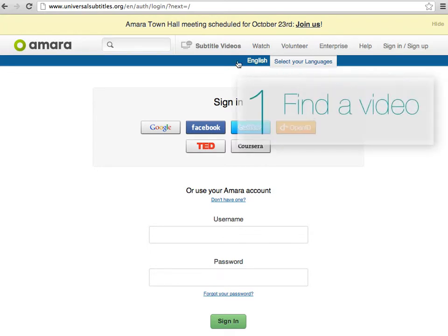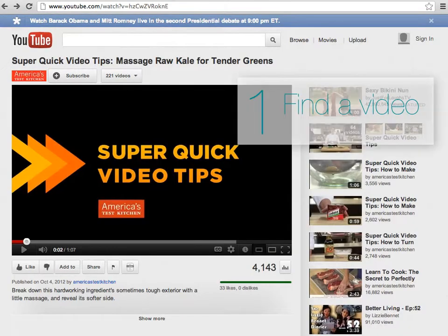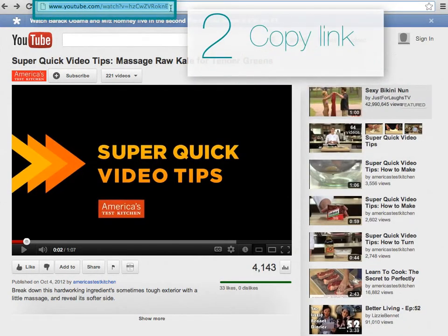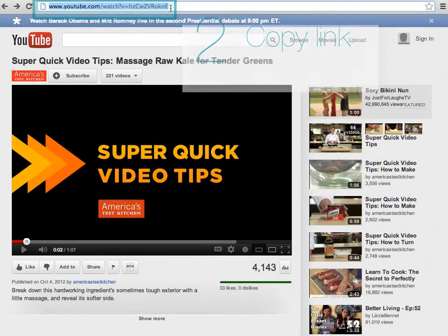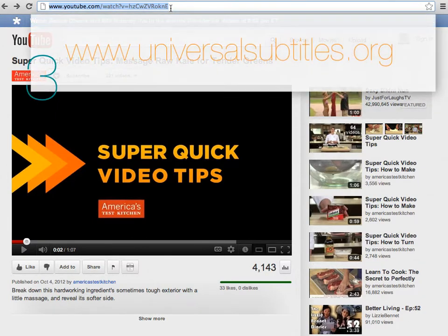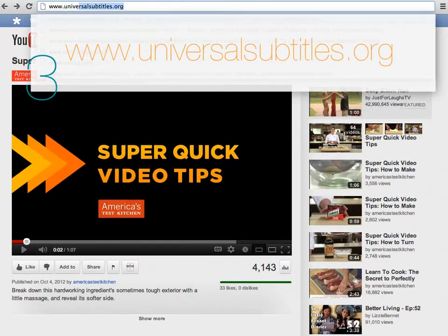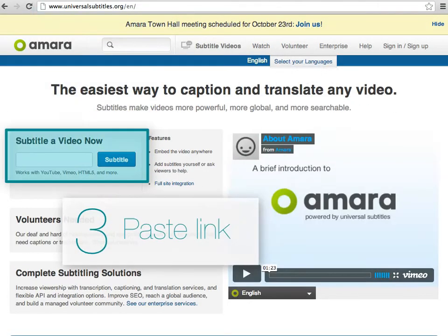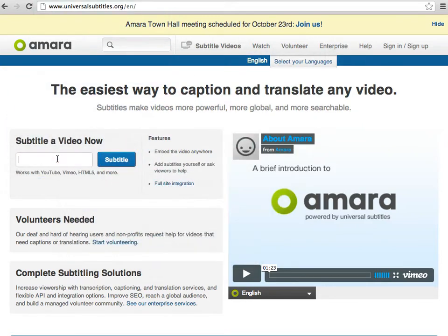First, find a video on YouTube. Copy the link to the video and then go to www.universalsubtitles.org. Paste the video link under 'Subtitle a Video Now' and hit subtitle.